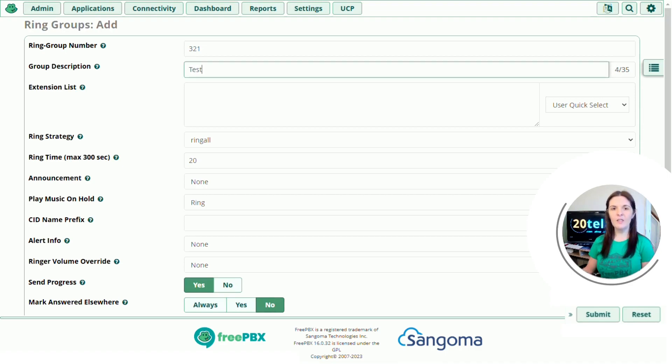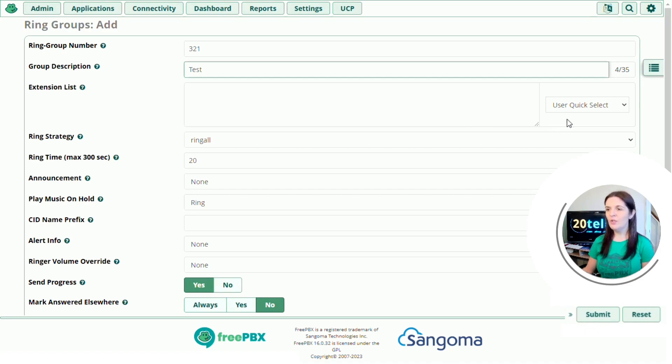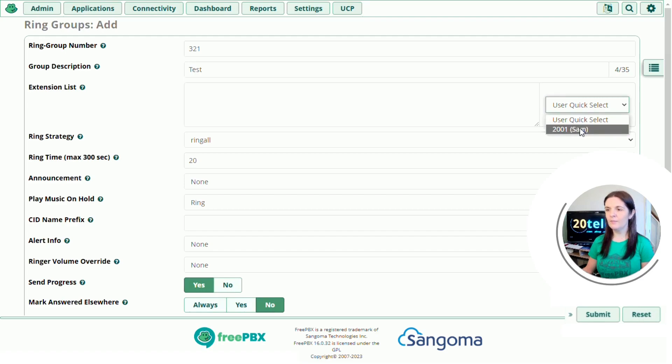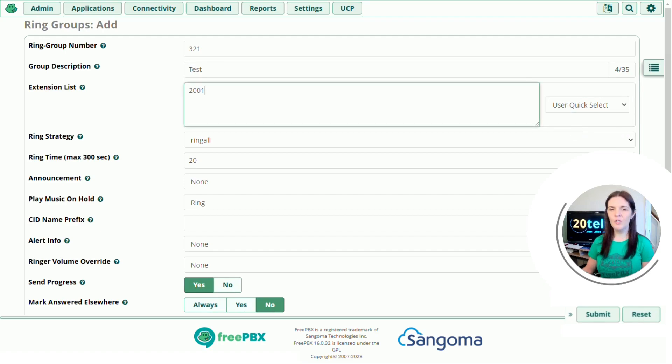Extension list, so these are the numbers that you want to ring. They can be both internal and external. So if you've created an extension on the system, use the user quick select and select the extensions you want to ring. So I've got one here ready.